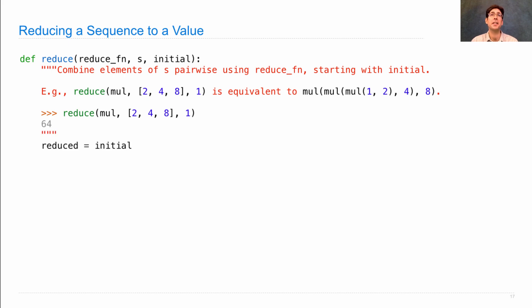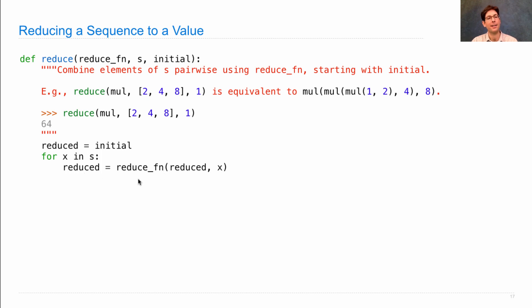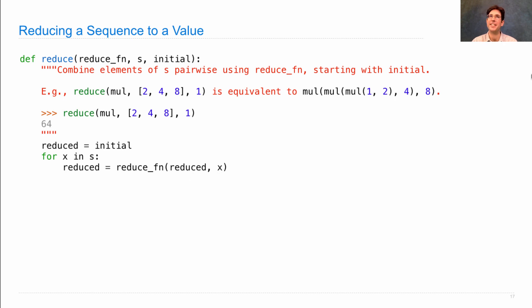Let's look at an implementation. We're going to start out by saying the reduced value is just the initial value, and then for every element x in s, I'm going to rebind reduced to be whatever I get by calling the reduce function on whatever I've reduced so far and x, the next element in the sequence, and then return reduced.